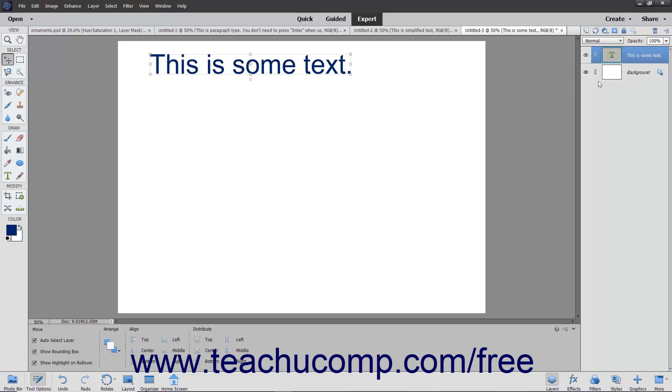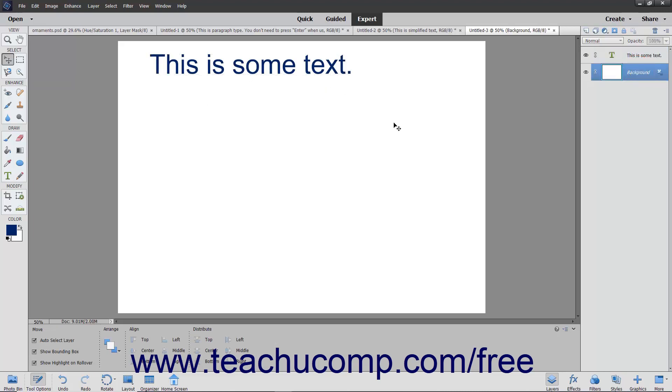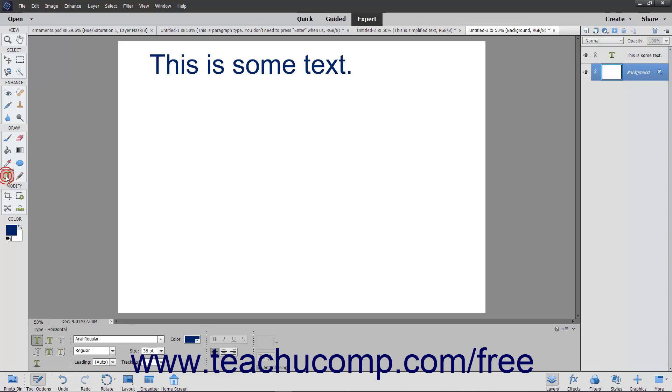If you have a layer with existing content selected in the Layers panel and then use one of the Type tools, a new text layer is added to the Layers panel. When you click into the layer with a Type tool, the tool switches to its edit mode. You can then change the properties of the selected Text tool in the Tool Options bar and then type your text.